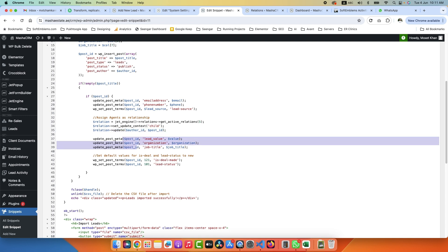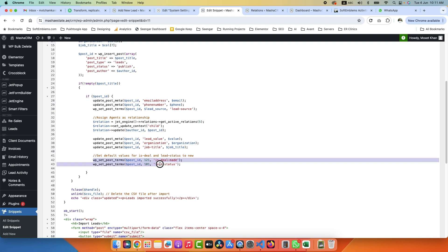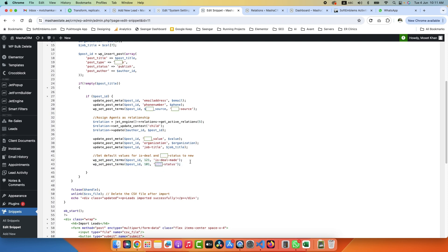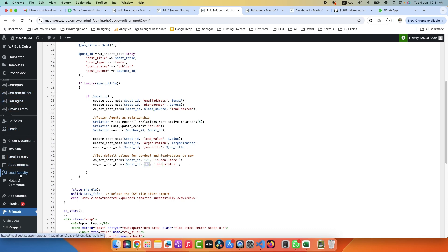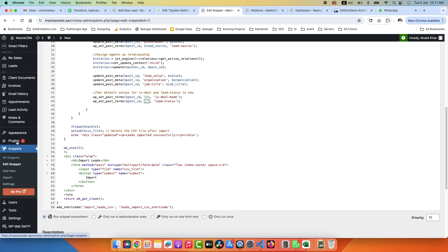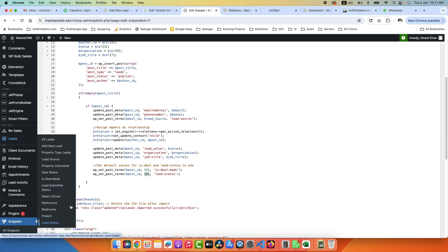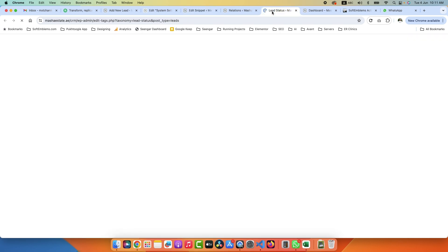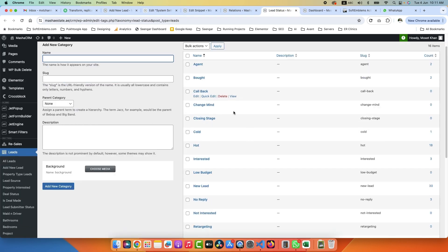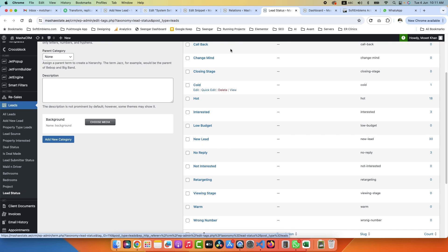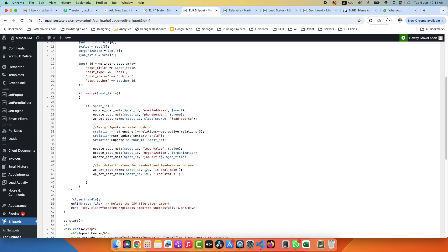Next we have a few more meta fields which I am updating, and here I am adding some terms by default. So lead status should be new by default, so I am assigning 101. 101 stands for new lead. So if I go to Leads and I check Lead Status, if I hover on New it shows me 101. The same ID is assigned here.